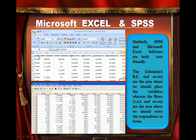So the variables are gender, father's education, mother's education, algebra in high school, and so on and so forth. Whereas the rows such as 1, 2, 3, 4 and so on are the area where we should write the respondents or items. For example, respondent 1 is female, with father's education and mother's education. Similar to SPSS, this is how the data is structured.